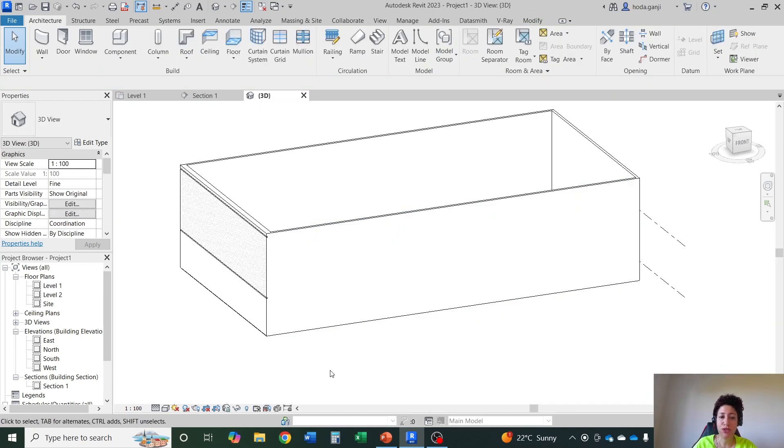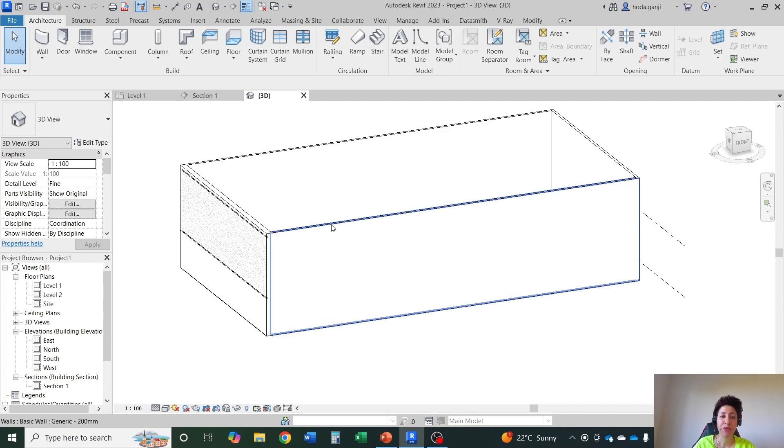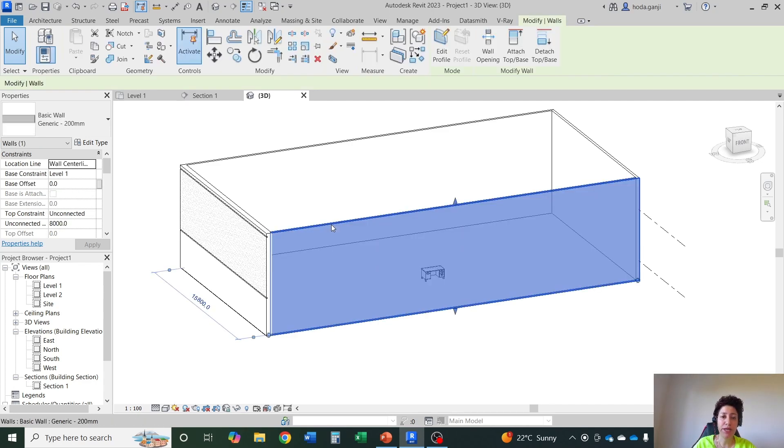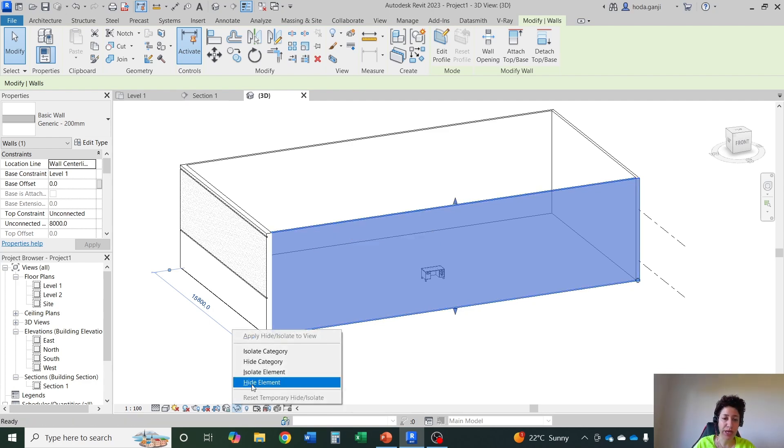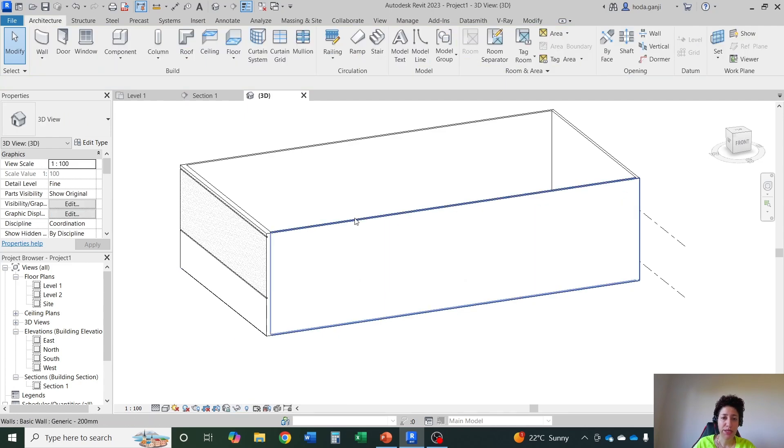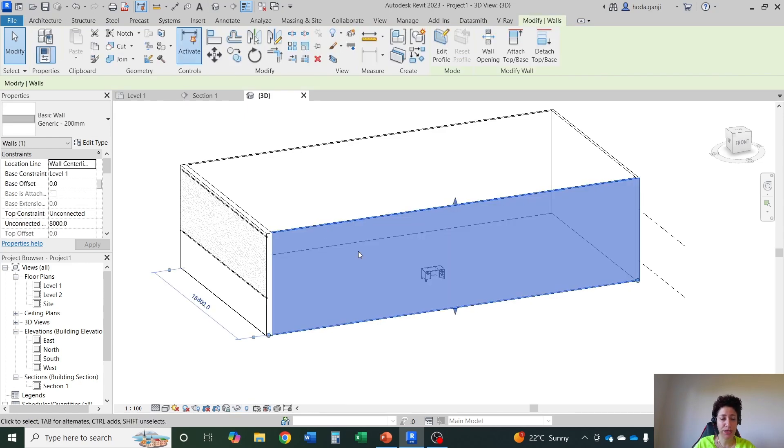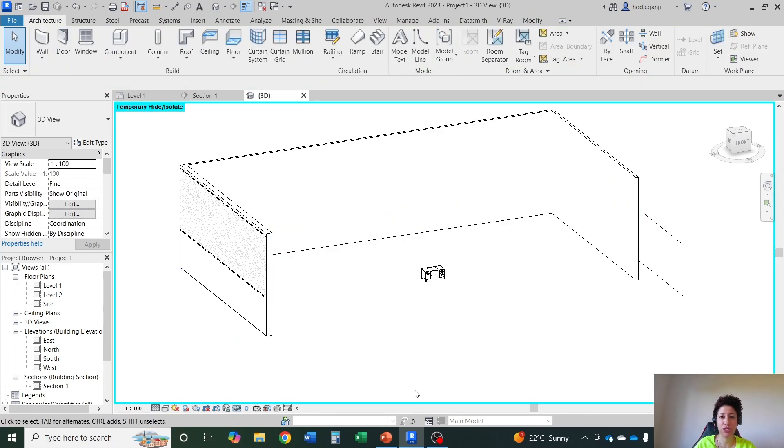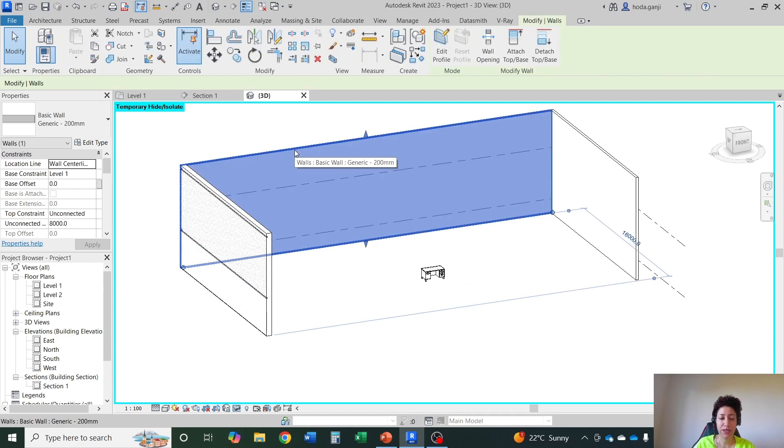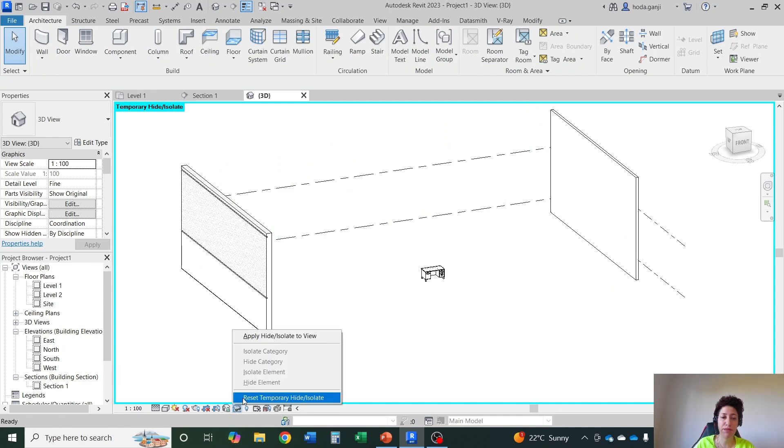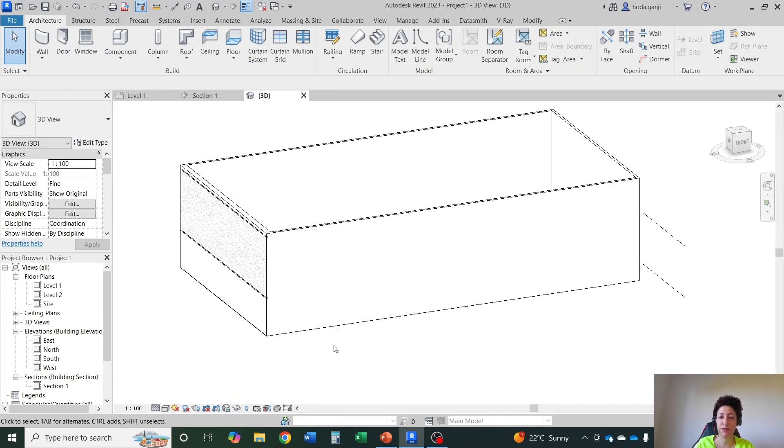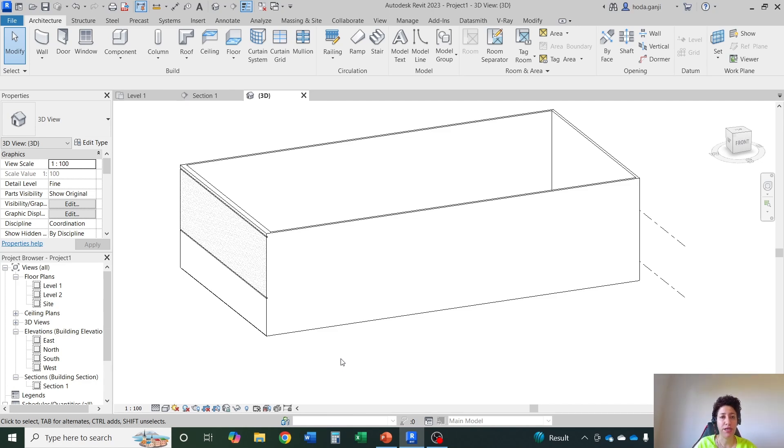I'm going to show you one last shortcut here maybe. If you click on this and you want to hide this wall temporarily, as I said you can go with hide element. Or the shortcut for it is HH. I can select this type HH. I can select this type HH. It will temporarily hide something and I can bring it back from here. This is another very useful shortcut in Revit.